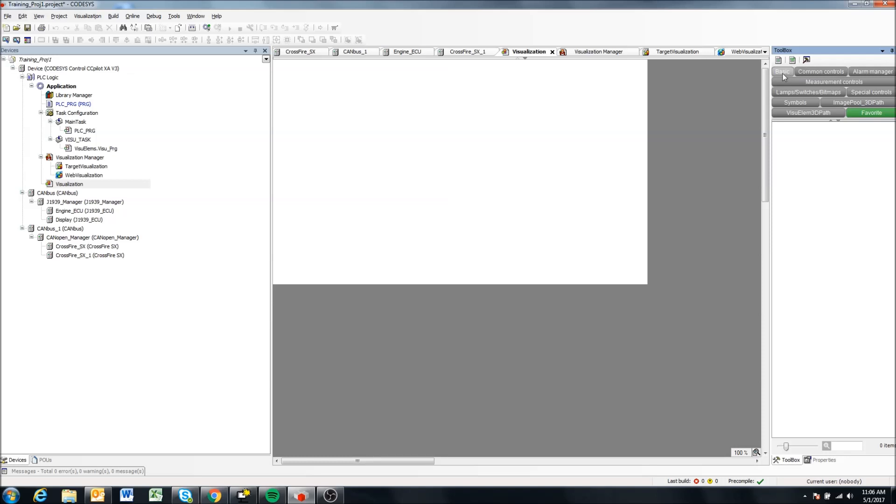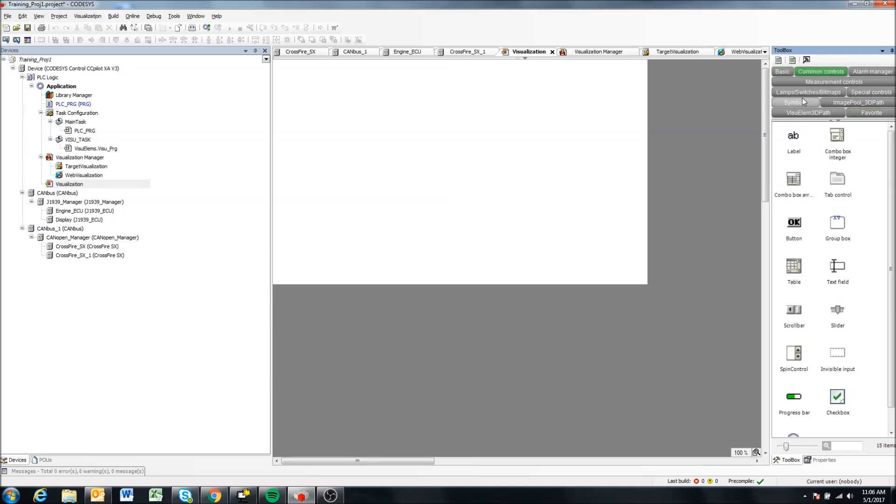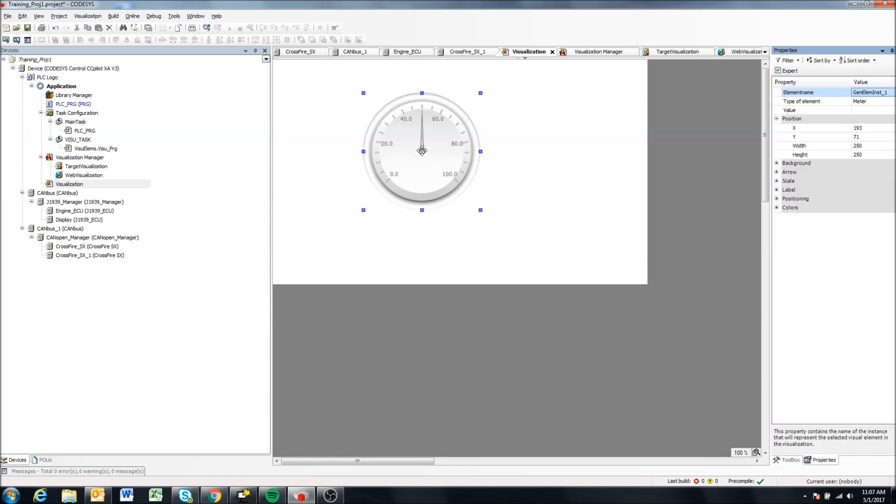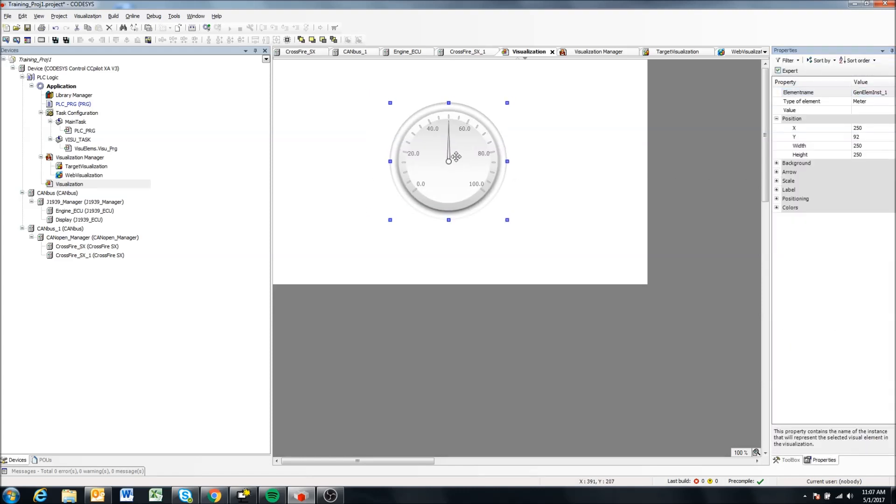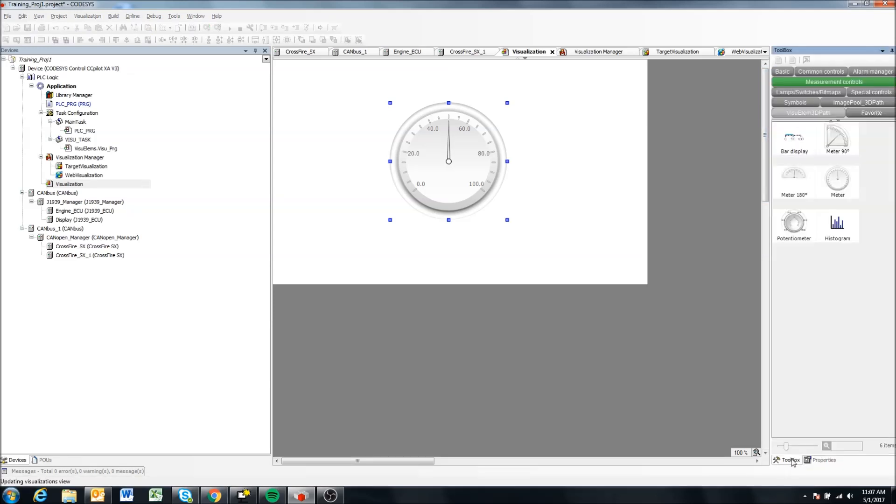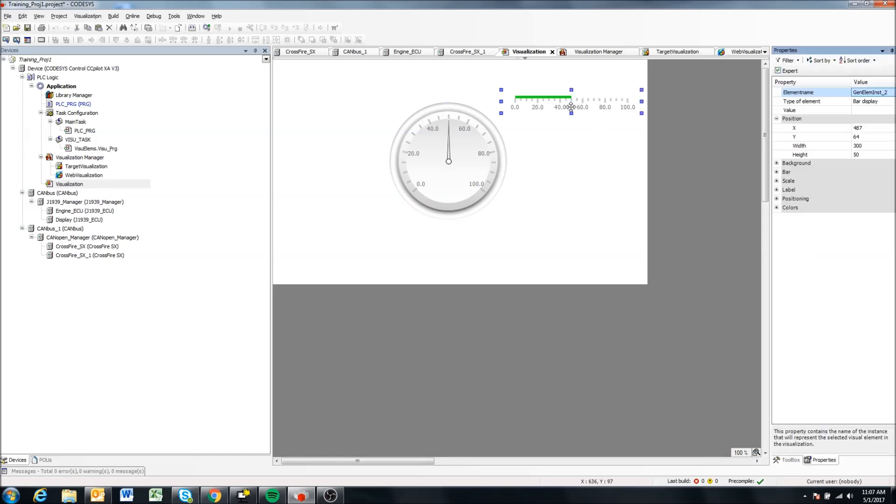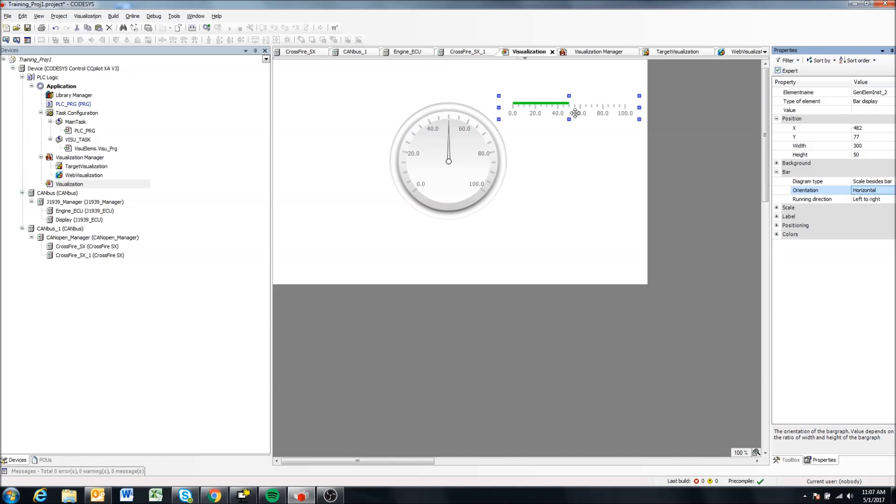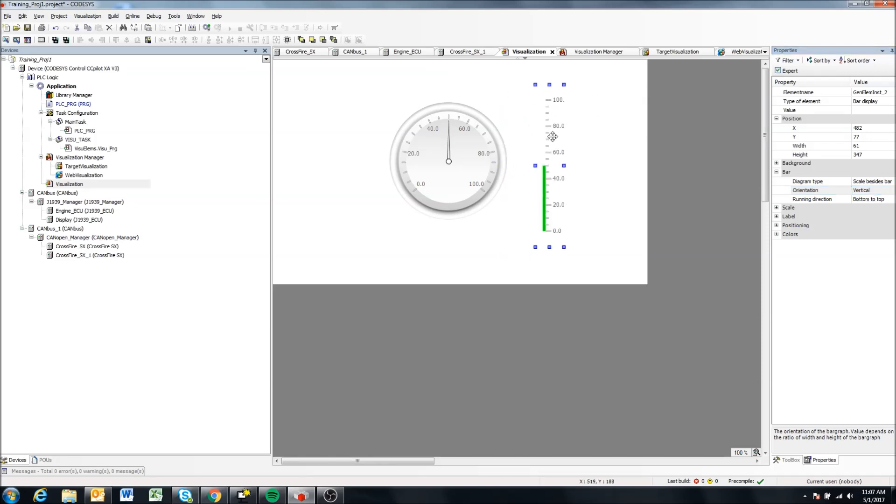But we will come to measurement controls here and let's just drag a meter here and come back to our toolbox on the bottom right here, and we can also drag a bar for instance and make it, I think actually you just go like this and go to sys, there we go, so make it vertical.